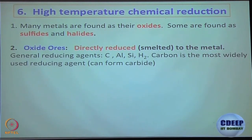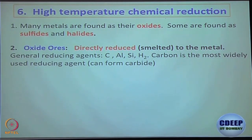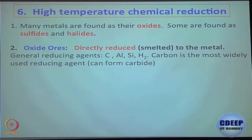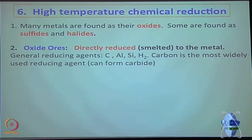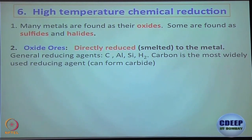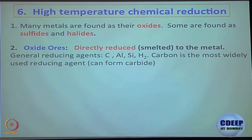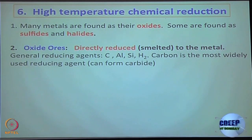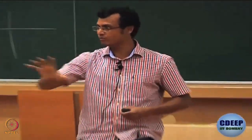Most of the metal in ore is present in metal oxide form. Some are present in metal sulfide or metal halide form. Usually what happens is we try to convert metal sulfides to their corresponding metal oxide, because that way the thermodynamic parameters work out better. So if you understand how metal oxides are converted to their corresponding metal — because metal sulfides are converted first to metal oxide and then to the corresponding metal — it is a two-step process for metal sulfide, but could be one step for metal oxide.